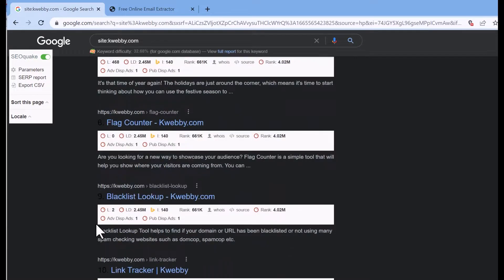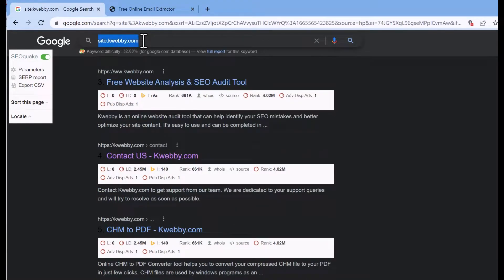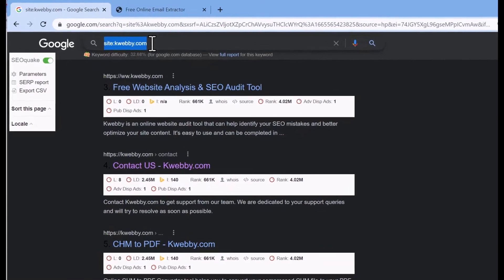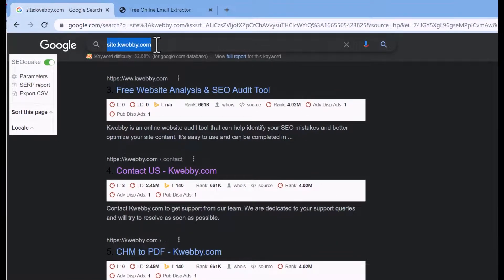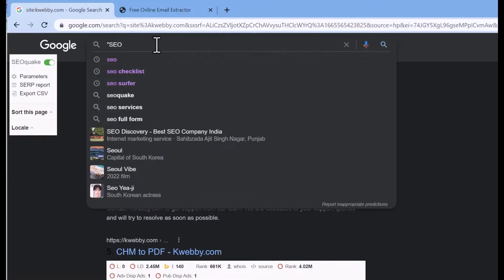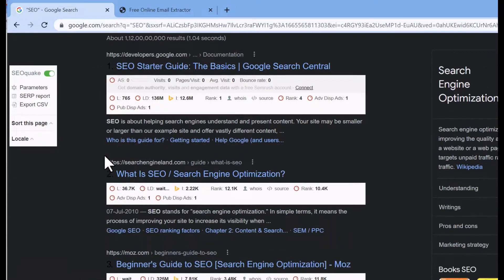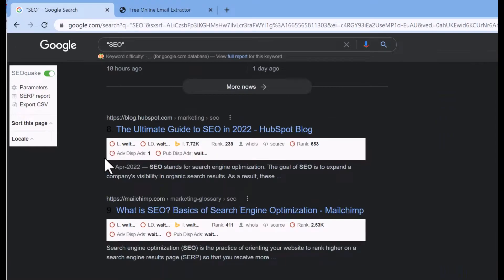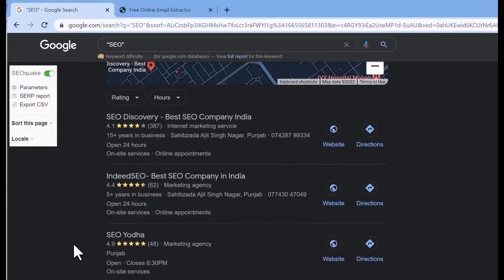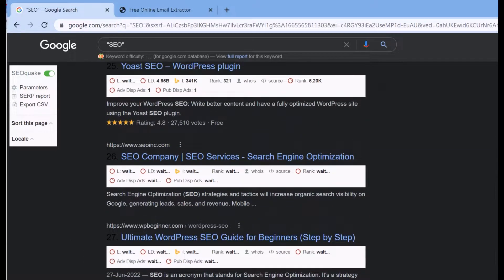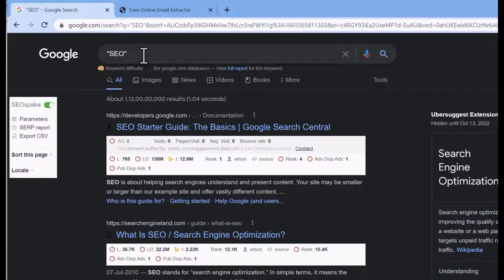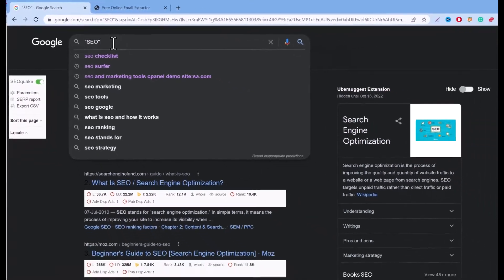If you need just a keyword to extract from your searches, you can easily do that with the help of double quotes. Here I'm using the keyword SEO as an illustration. To get all links associated with SEO, you will find all searches or indexed URLs using that particular keyword. As you can see, there are millions of search results available for the keyword SEO.